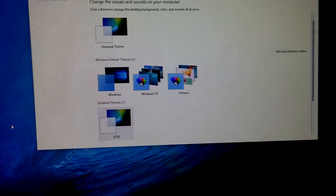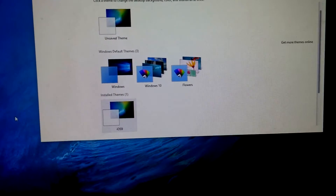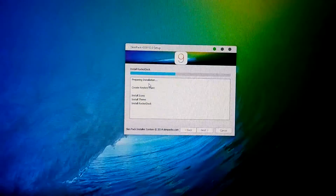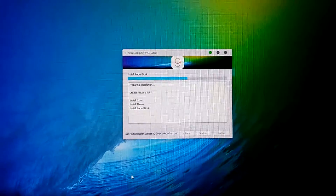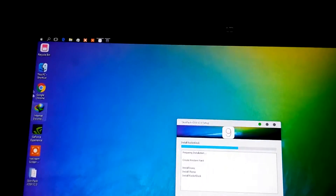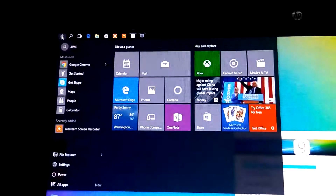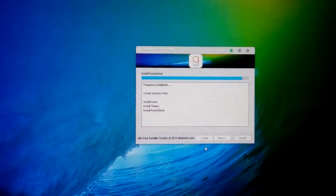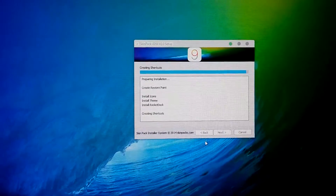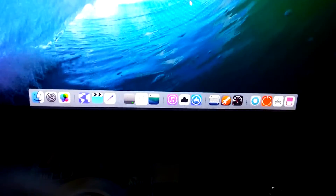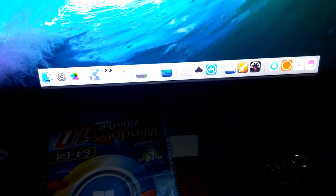Now you will see iOS 9. Go to setup — it is about to end. You will see your taskbar on the top, and here the Apple logo instead of the Windows logo. Now you will see the status bar exactly like iOS 9.